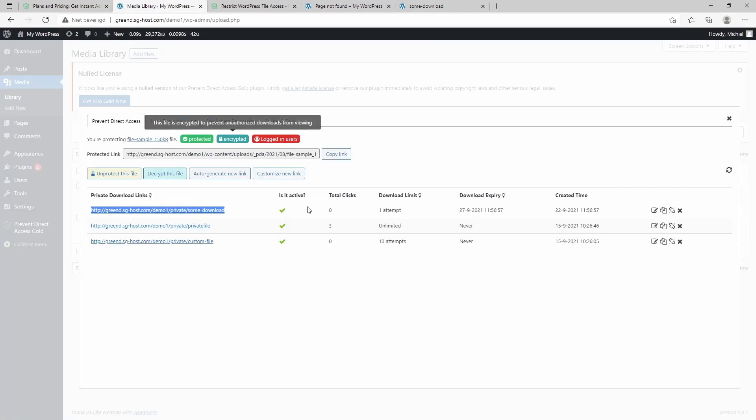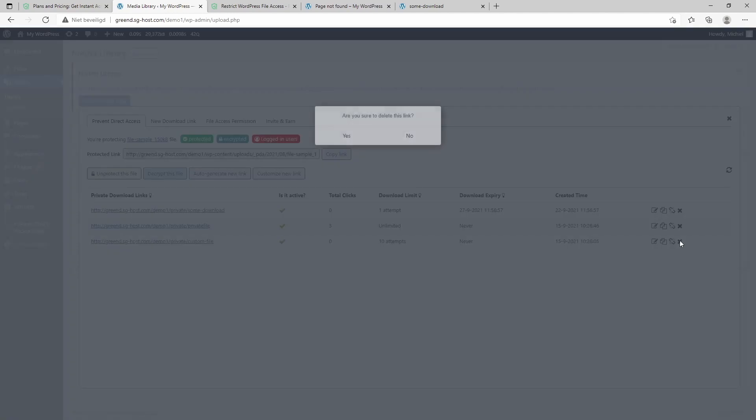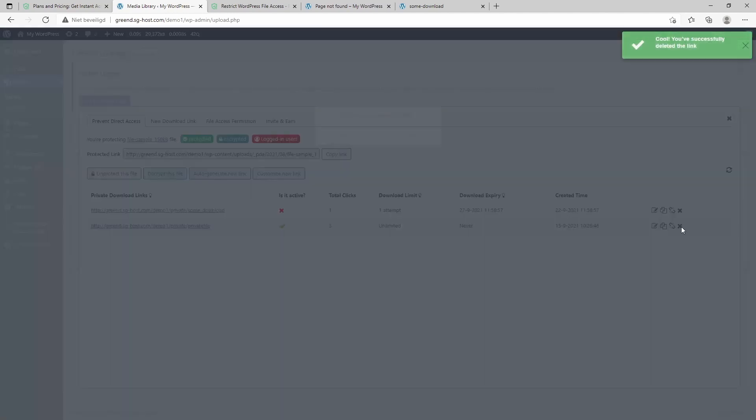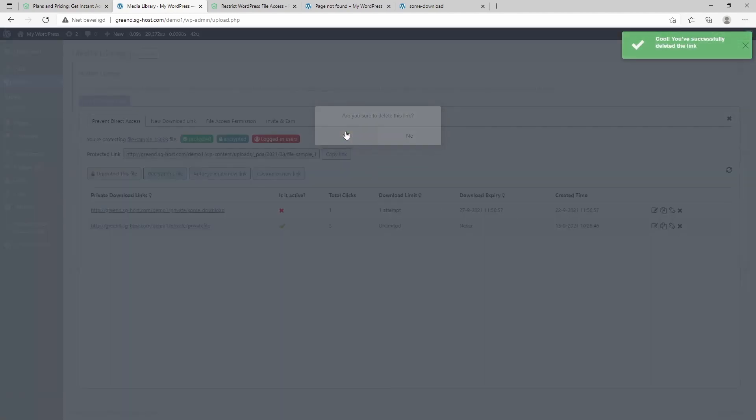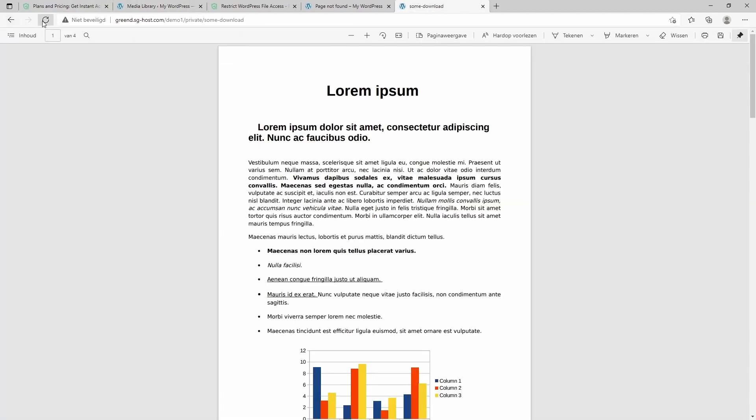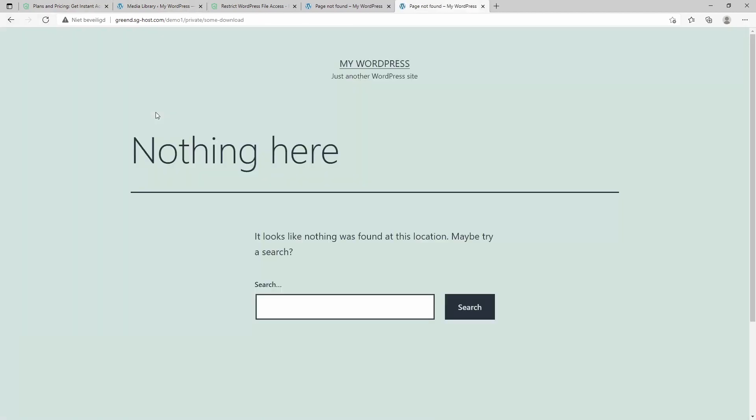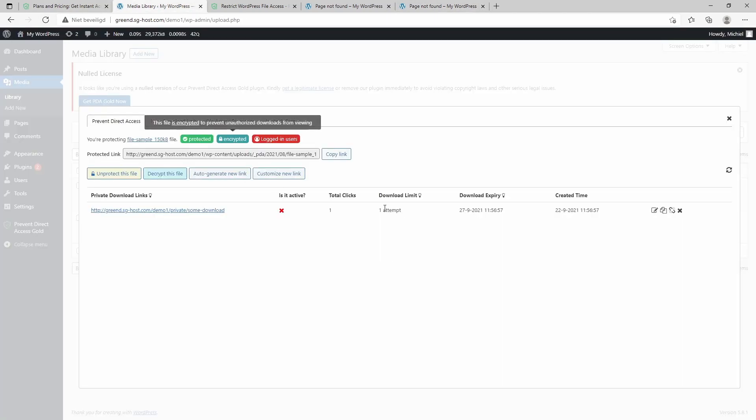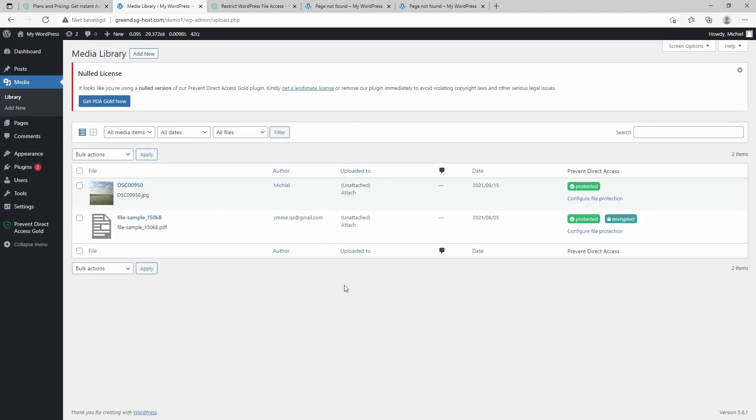So this is basically how the plugin works. It's really straightforward, very easy to use I think, and it can protect your files. By the way, it's also possible to delete these existing download links. And again, now we have one click on this file, so if I would reload it, I won't be able to find it because we hit this download limit of one attempt. So really nice, as you can see.